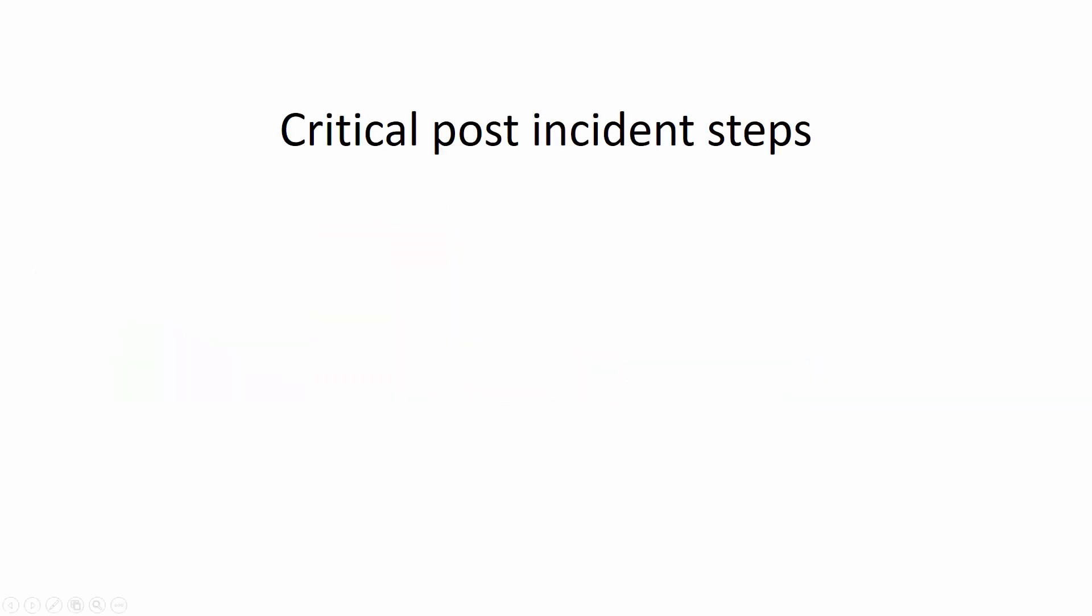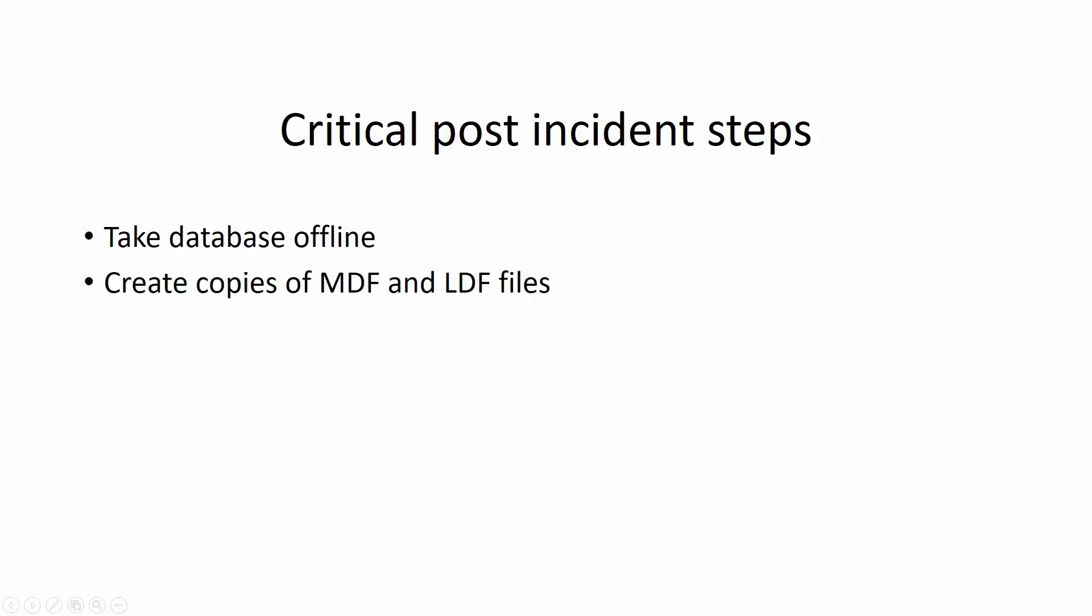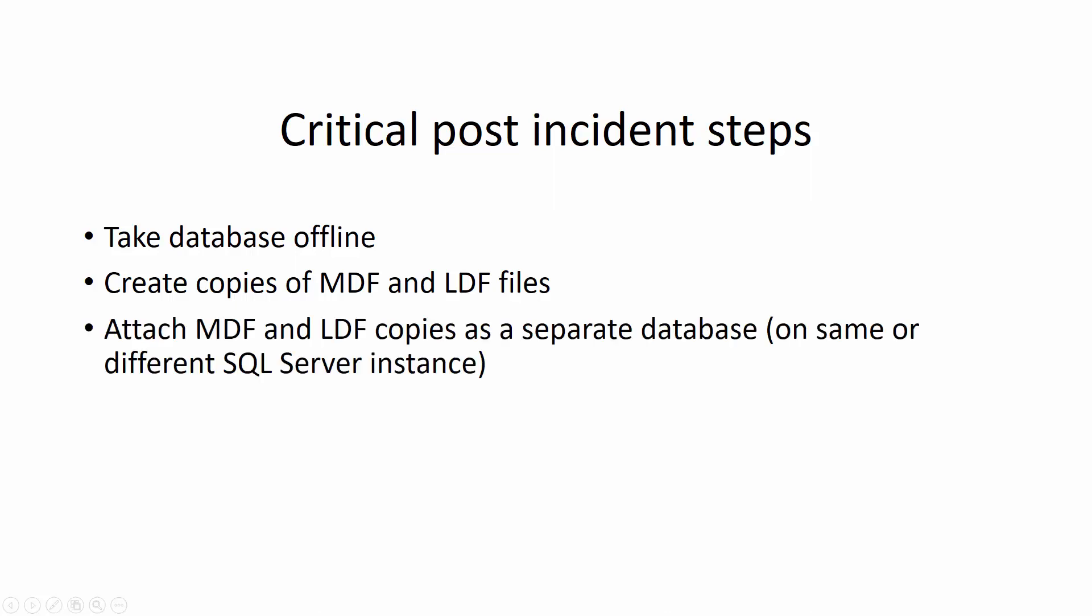Since performing a full database backup after the incident doesn't guarantee successful data recovery, it is highly recommended to create a copy of the database's MDF and LDF files immediately after the truncate. These copies can then be attached to the same or different SQL Server instance as another database, ensuring that the information used as the recovery source is not overwritten.